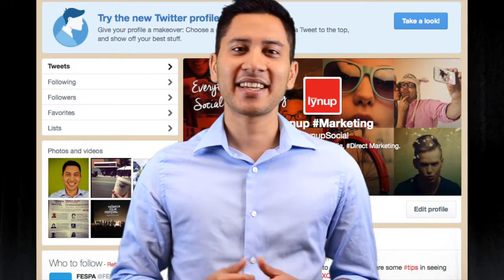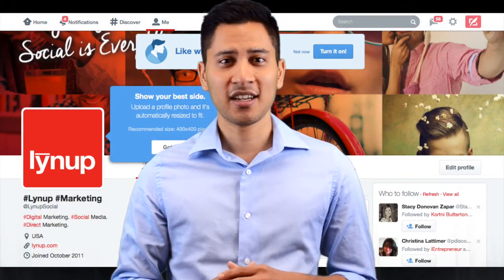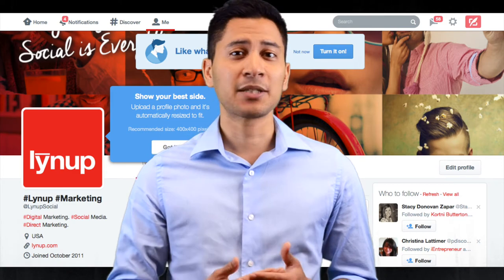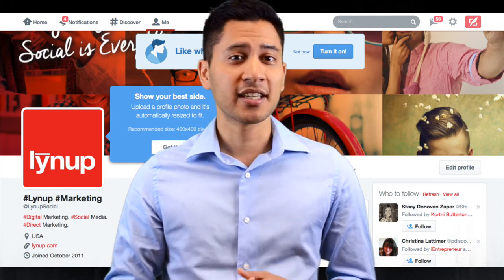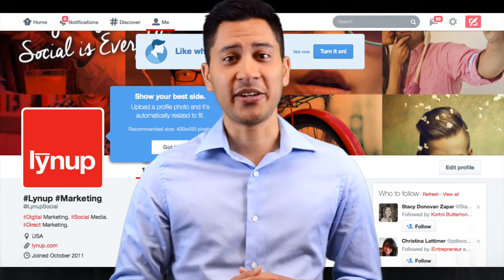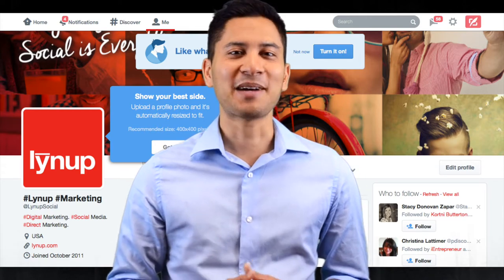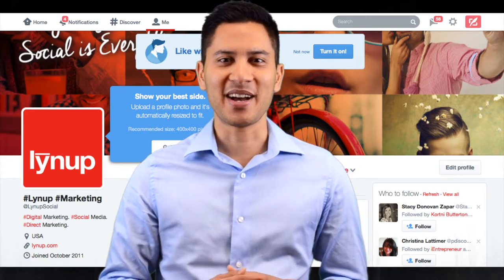Twitter's latest update includes a completely new look for profiles, with a new header image, highlights popular tweets, pinned tweets, and a better media gallery. Make the switch today and optimize your profile to get the maximum impact.